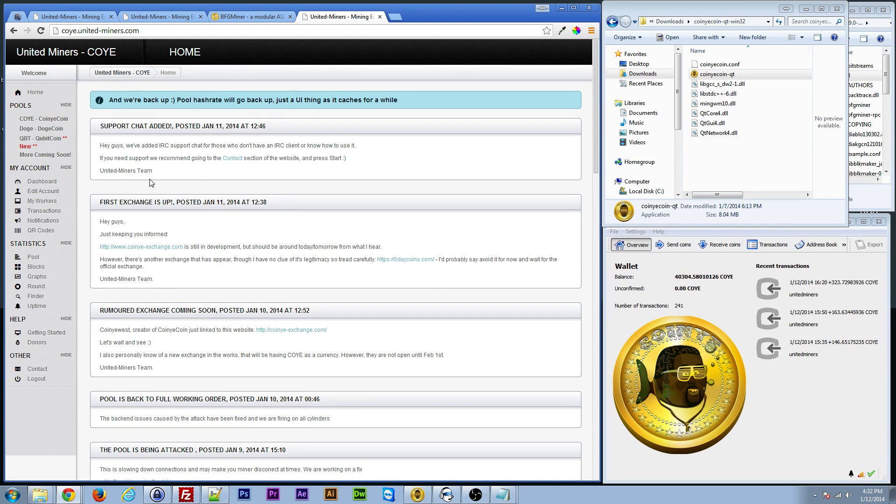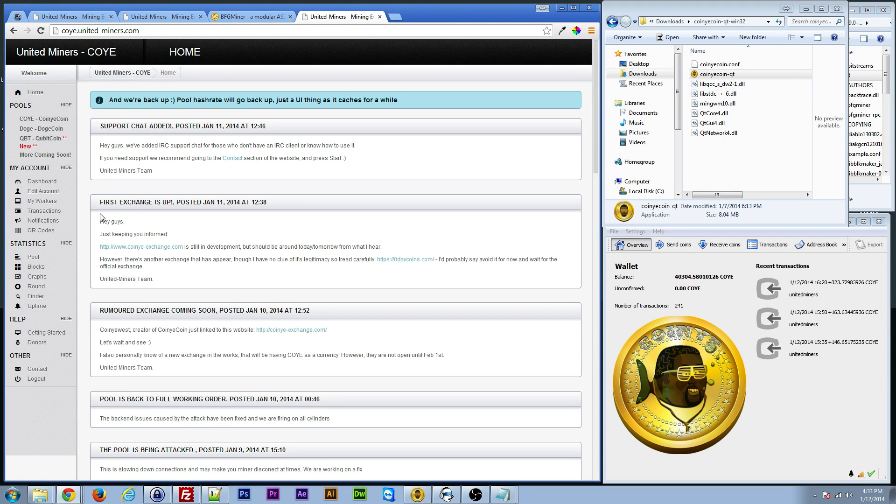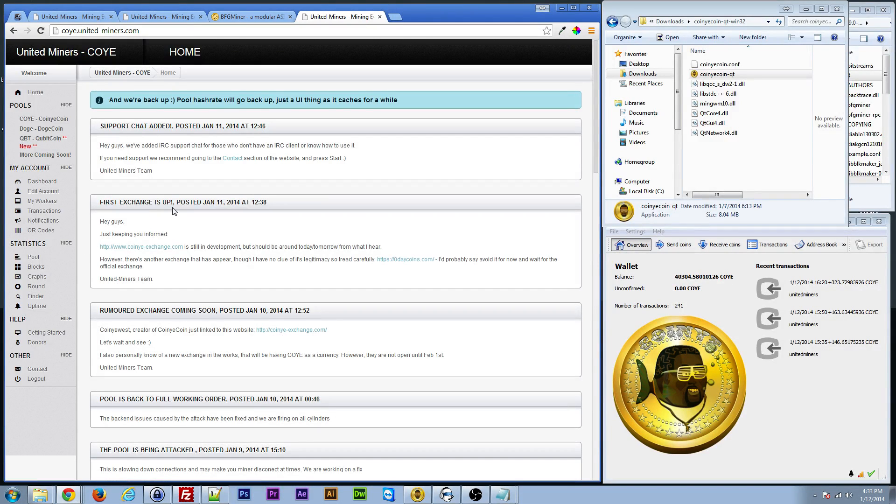So, once you do that, you want to register for an account here. Usually, there's a link down here that says sign up or something like that. Just go ahead and sign up, get yourself an account.